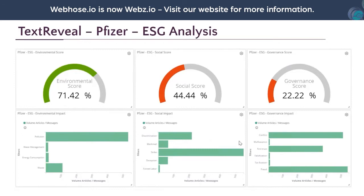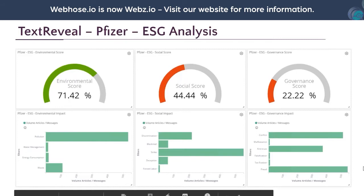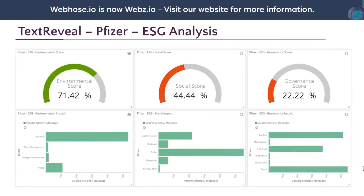The second thing we do is assess the ESG risk of Pfizer. For the environmental score, we automatically detect concepts related to pollution, water management, energy consumption, and waste — associating them with volume of mentions and sentiment to create a global environmental score. Pfizer actually has a very good environmental reputation; it is not mentioned much in the context of environmental problems, which is a good sign.